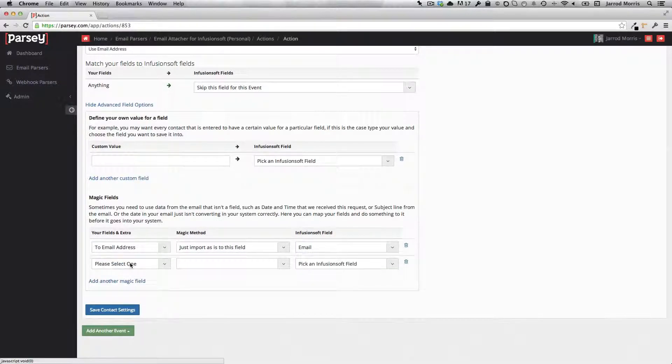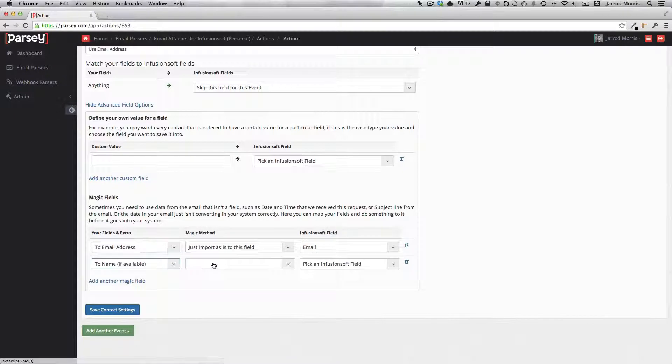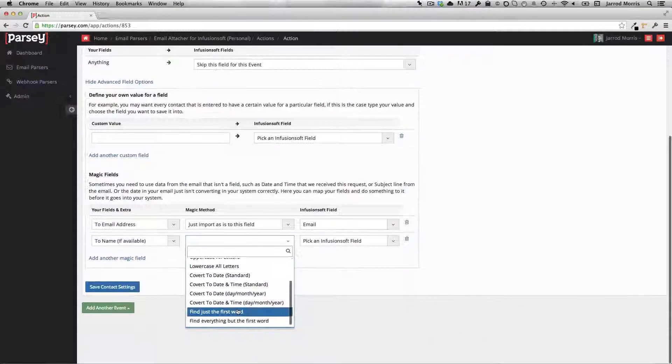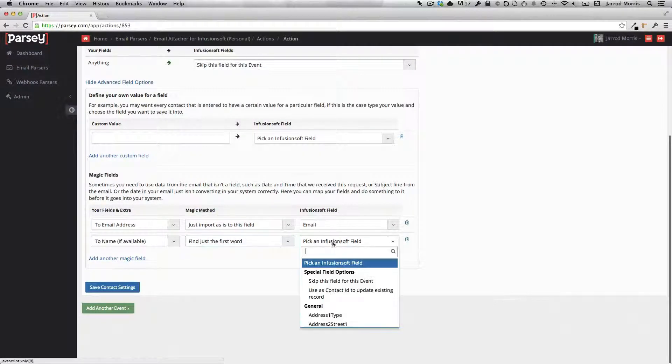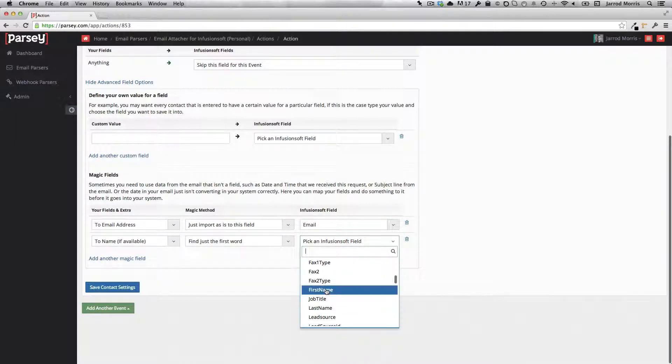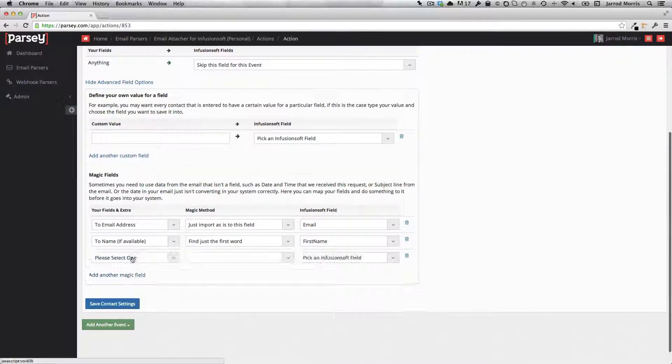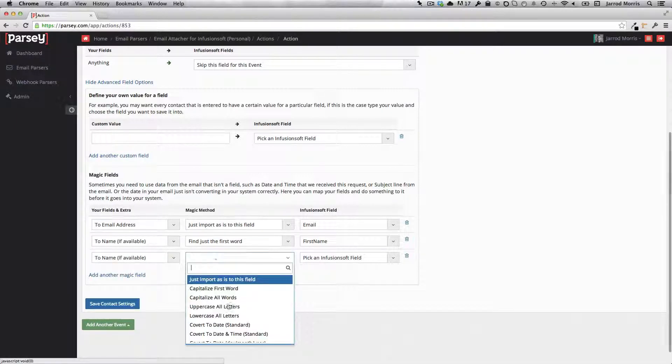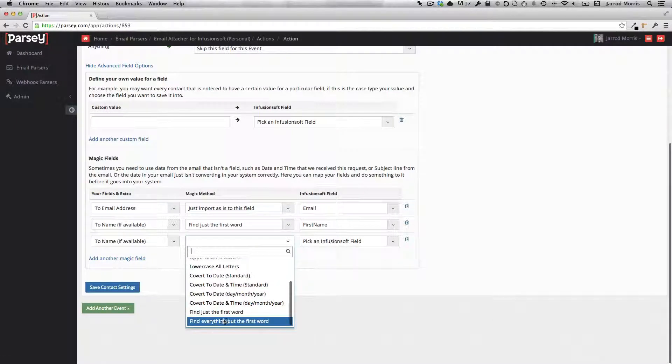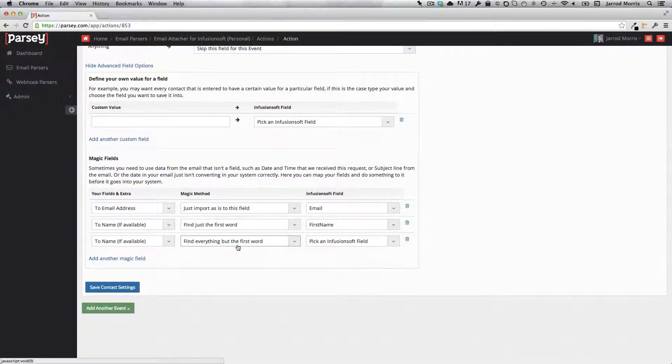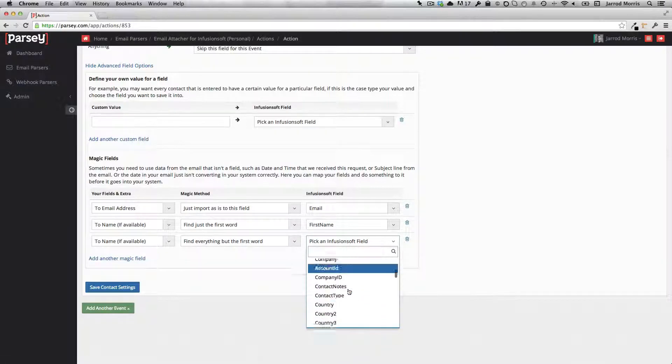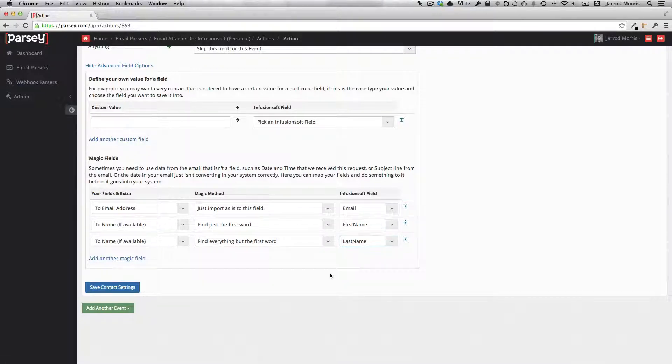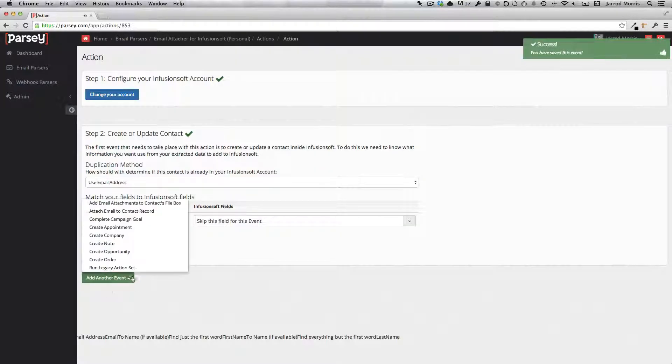Now some people may choose to also try and grab the two name. Oftentimes it's not available. Sometimes it is. And in the event that it is, it could grab it for you, but it's definitely not a requirement to add these last two fields here. This is an optional thing. So what we're saying is grab just the first word, map to the first name, and find everything but the first word and map that to the last name. So I'll go ahead and save the contact settings.